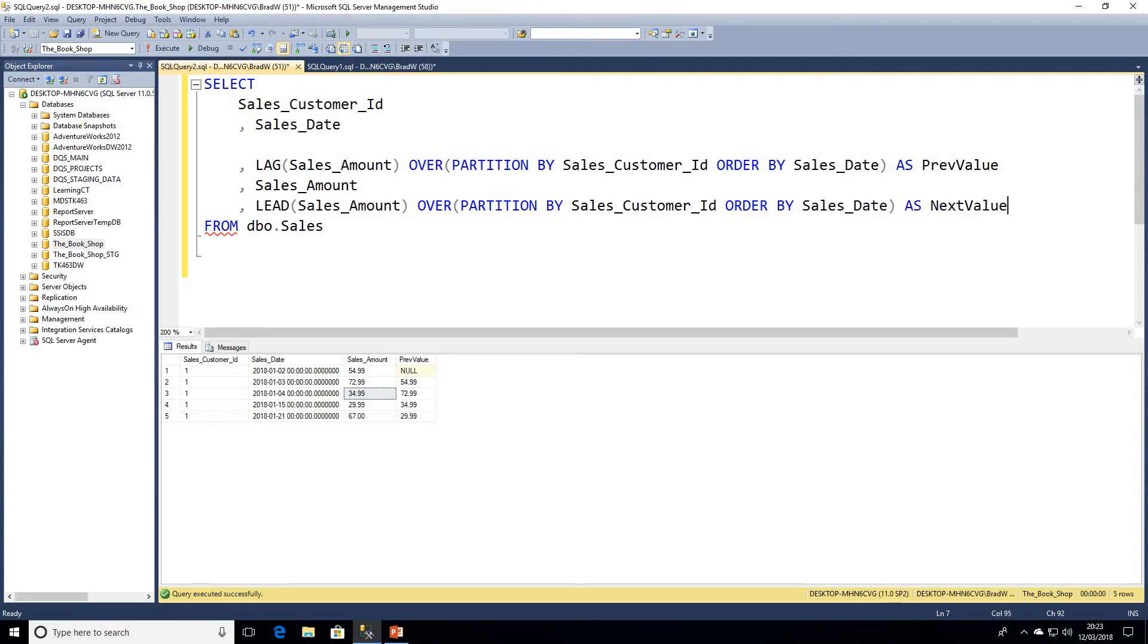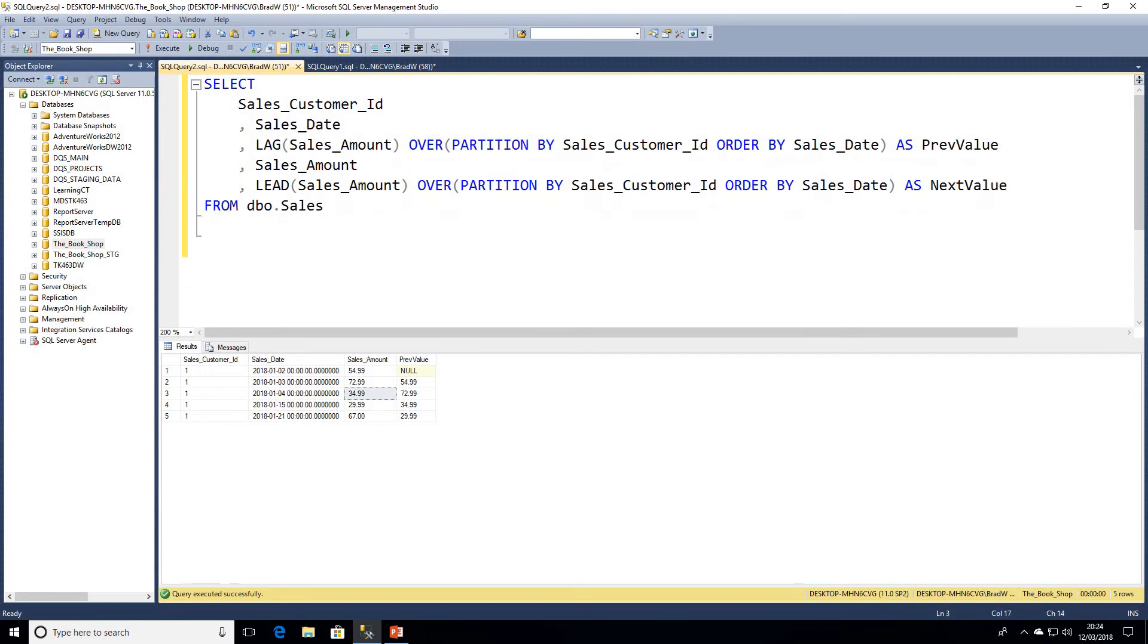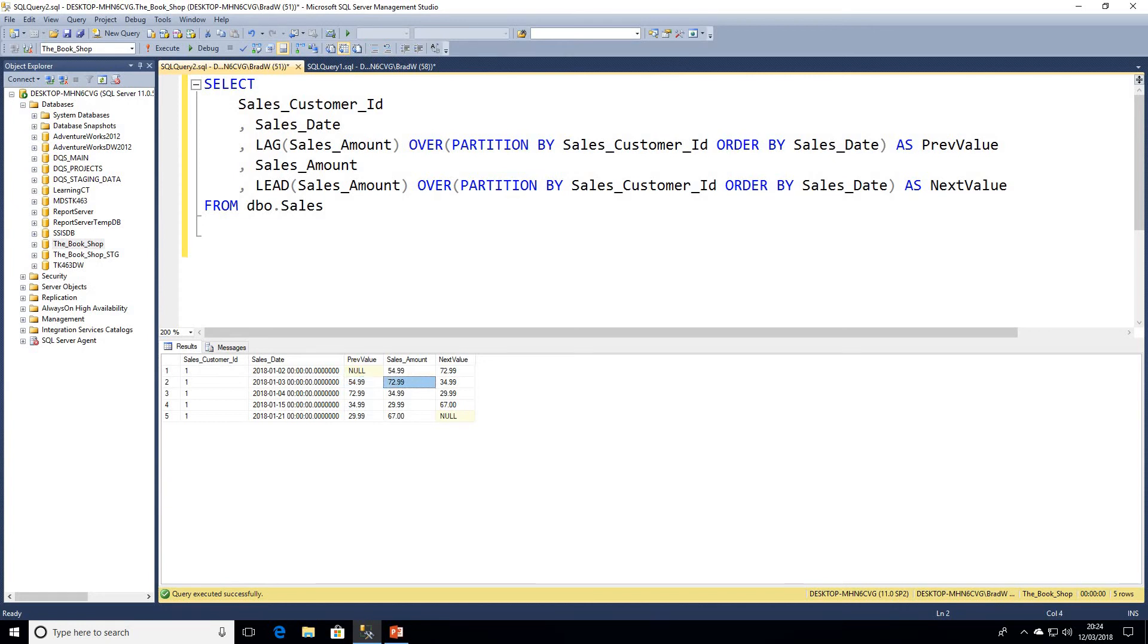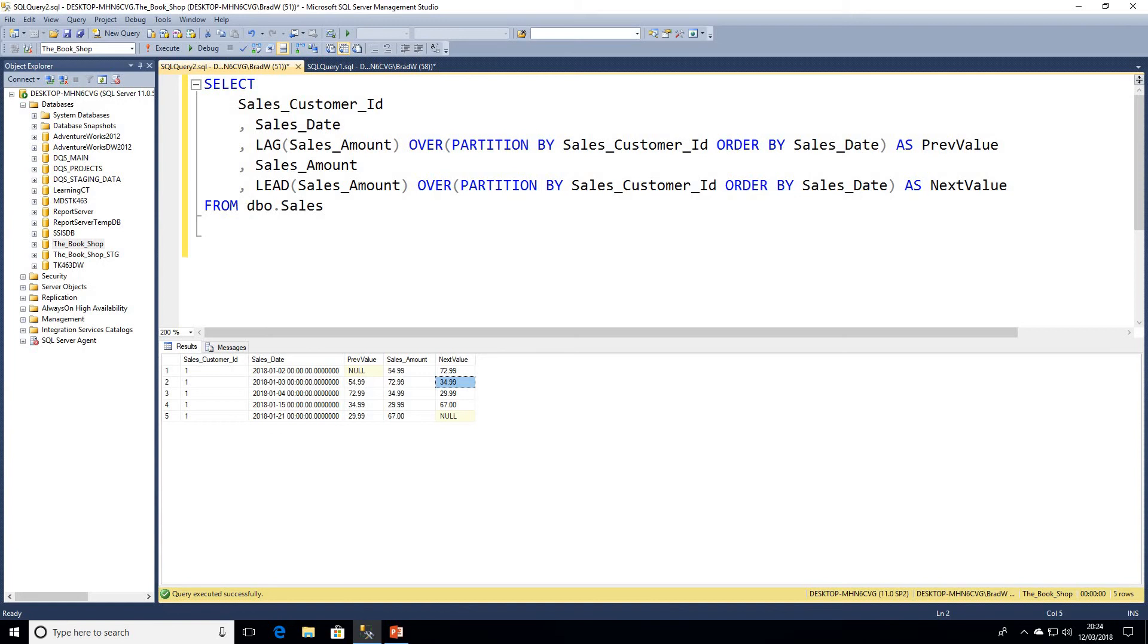I'll just remove the blank space there. As we can see, we've now got, over time, this customer on his - if we look at the second row, he spent 72.99. The previous value he spent was 54.99, so we can see it has increased there, but on his next value it actually decreases. We can use this data to have a look at how our customers are spending or any trend.